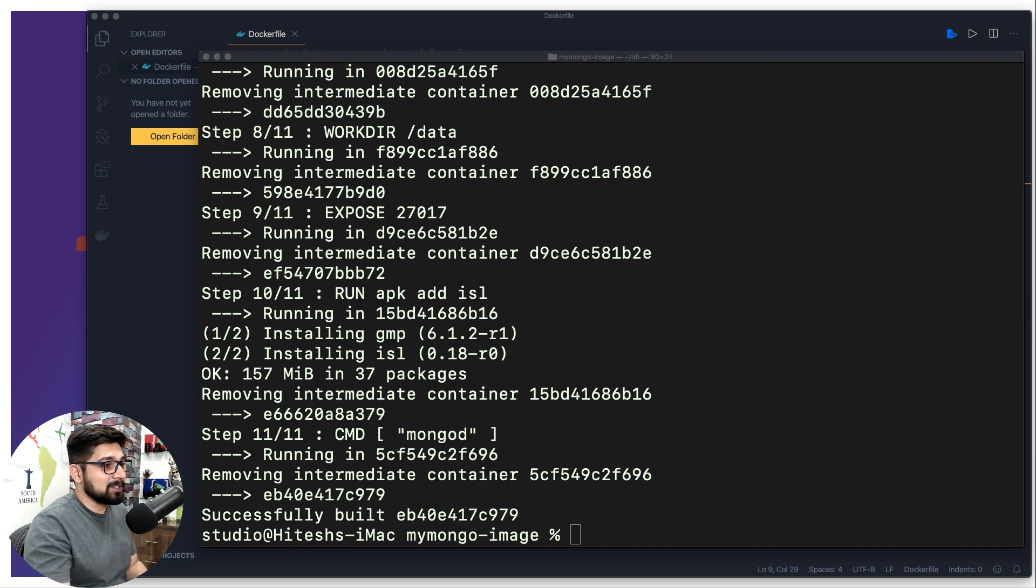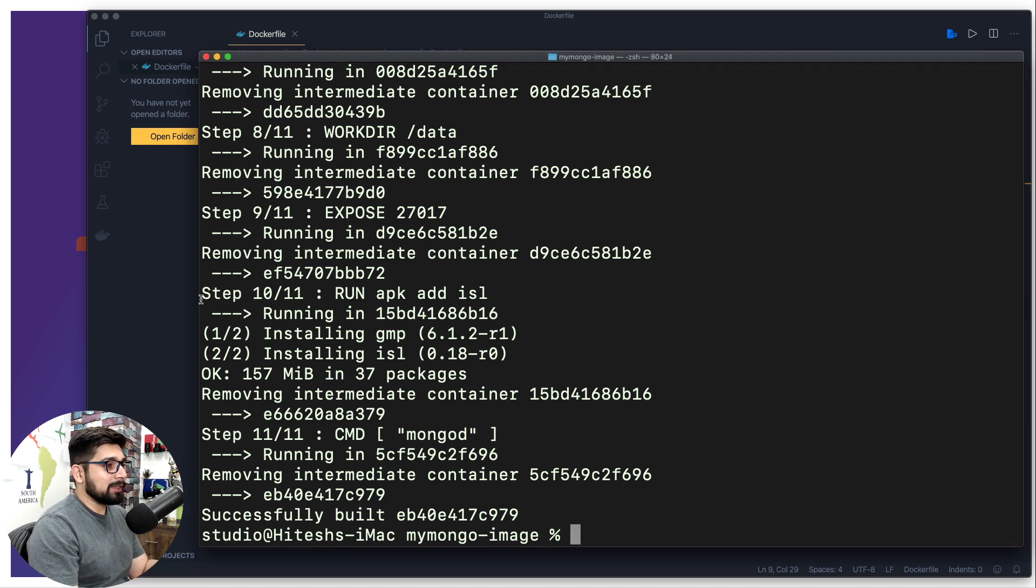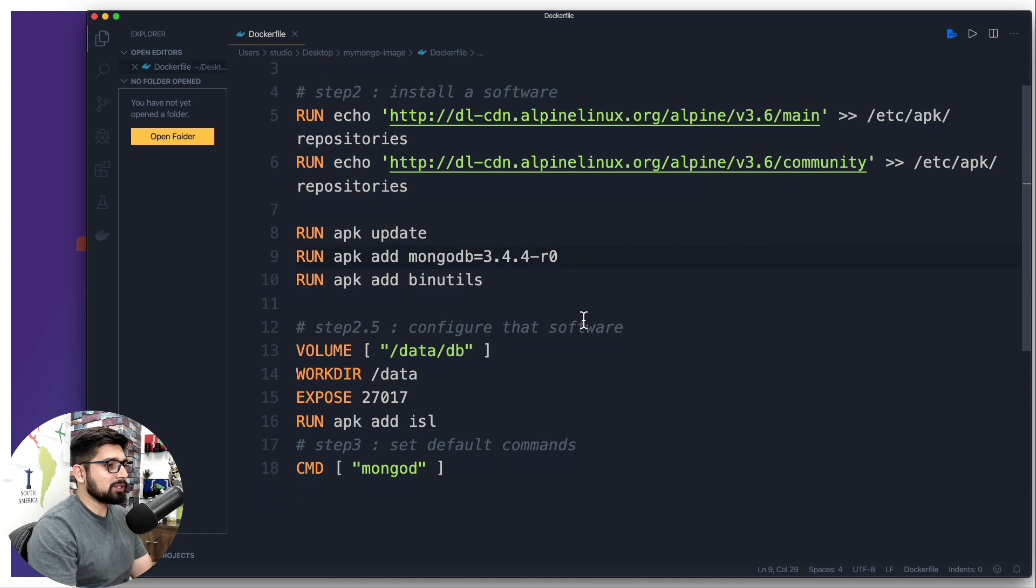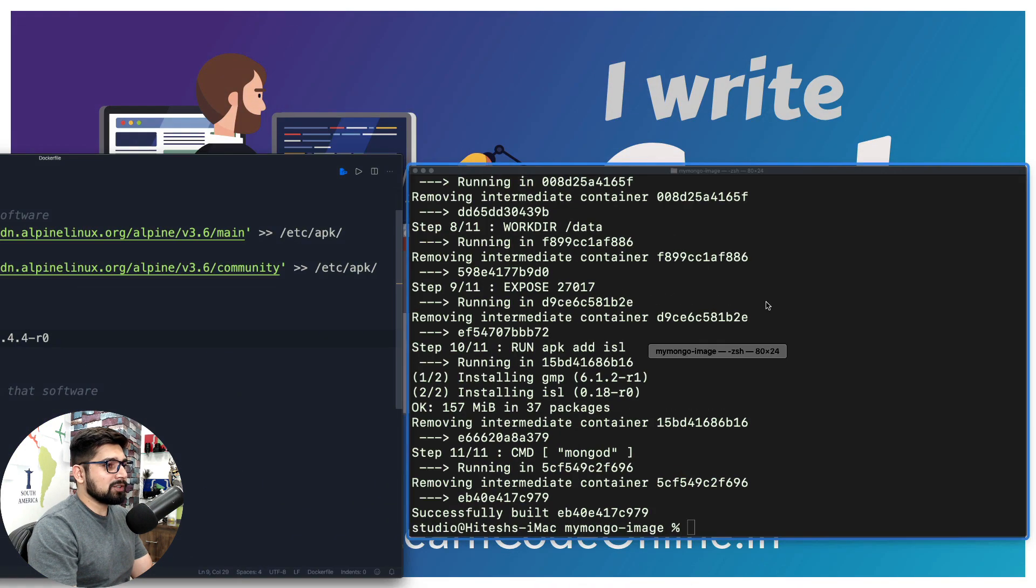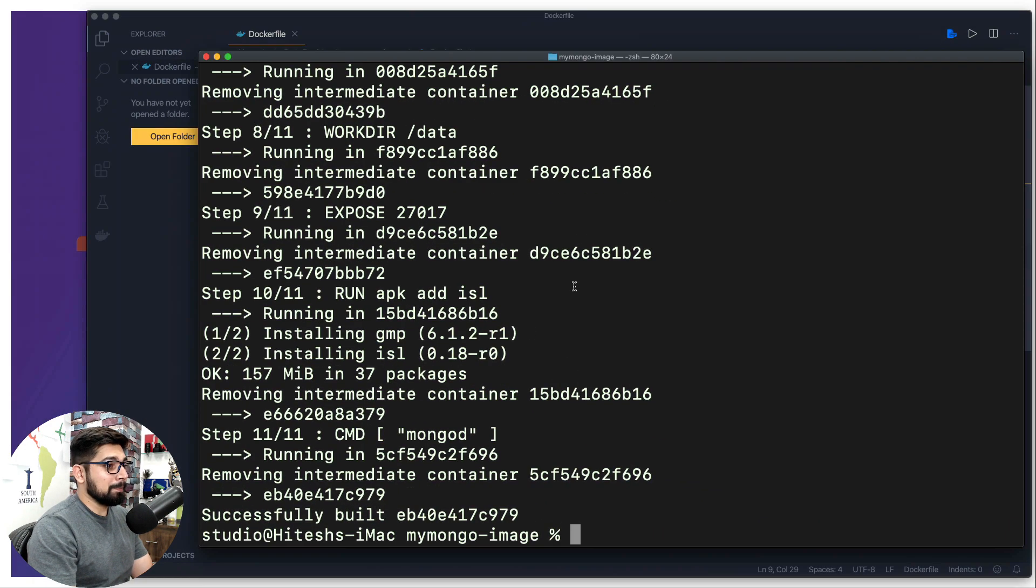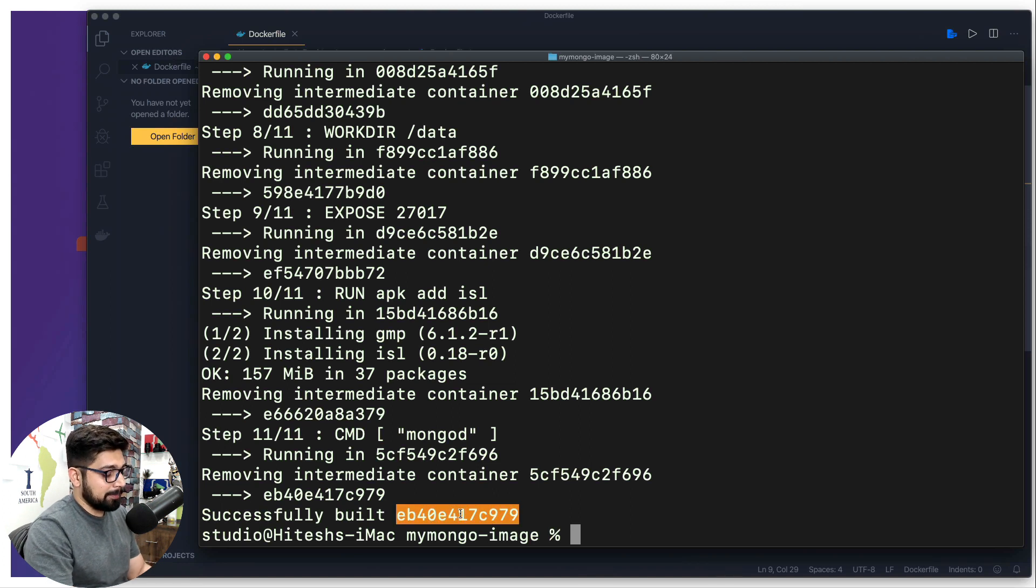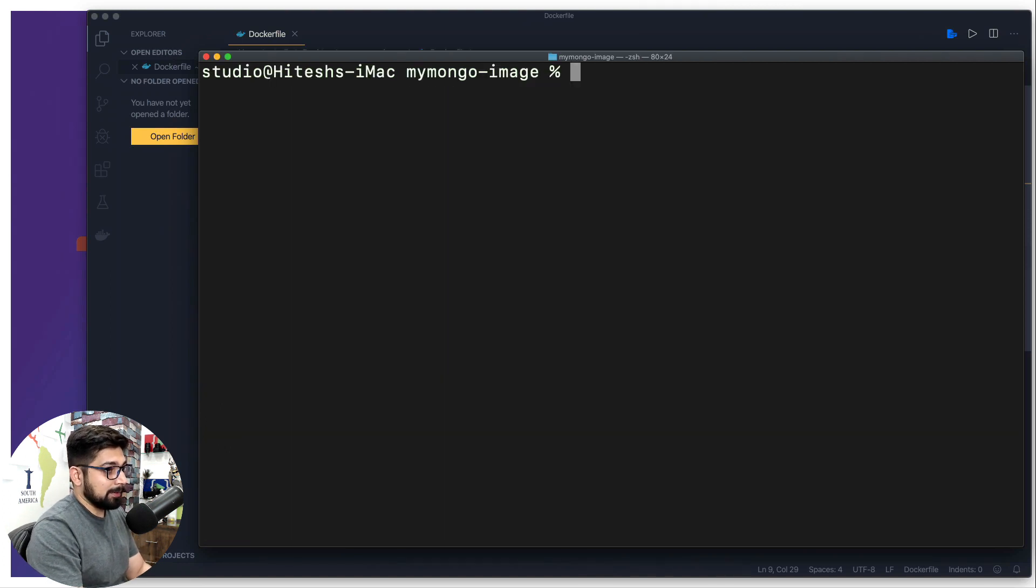So without wasting any more time, let's get started and talk about it. We have built our image with this Dockerfile, a pretty easy, very simple Dockerfile that we have used, and we have generated an image based on that. And finally it says that this is the image that you can use.